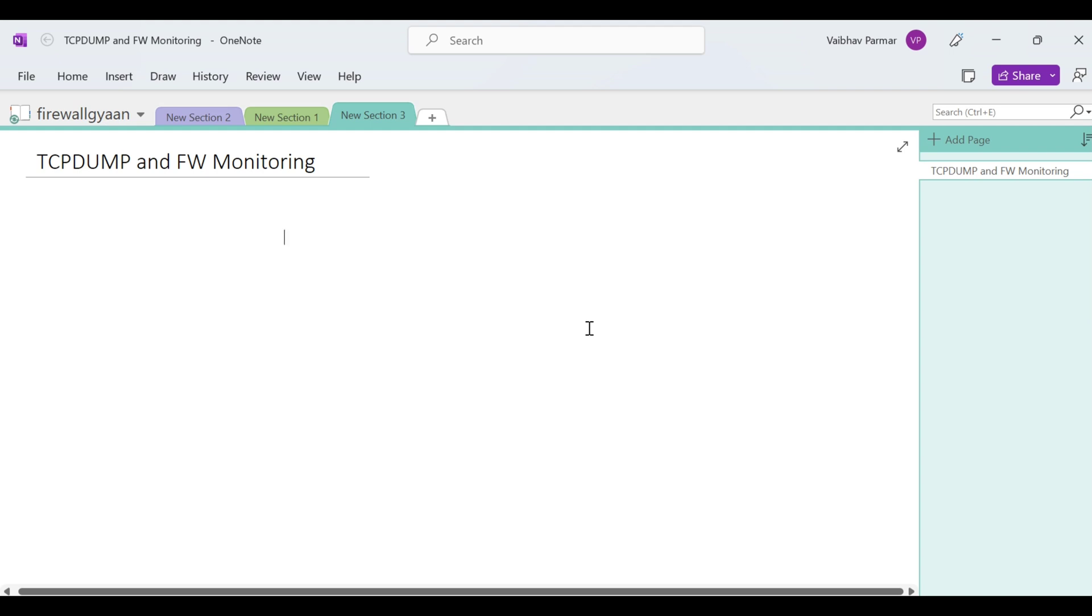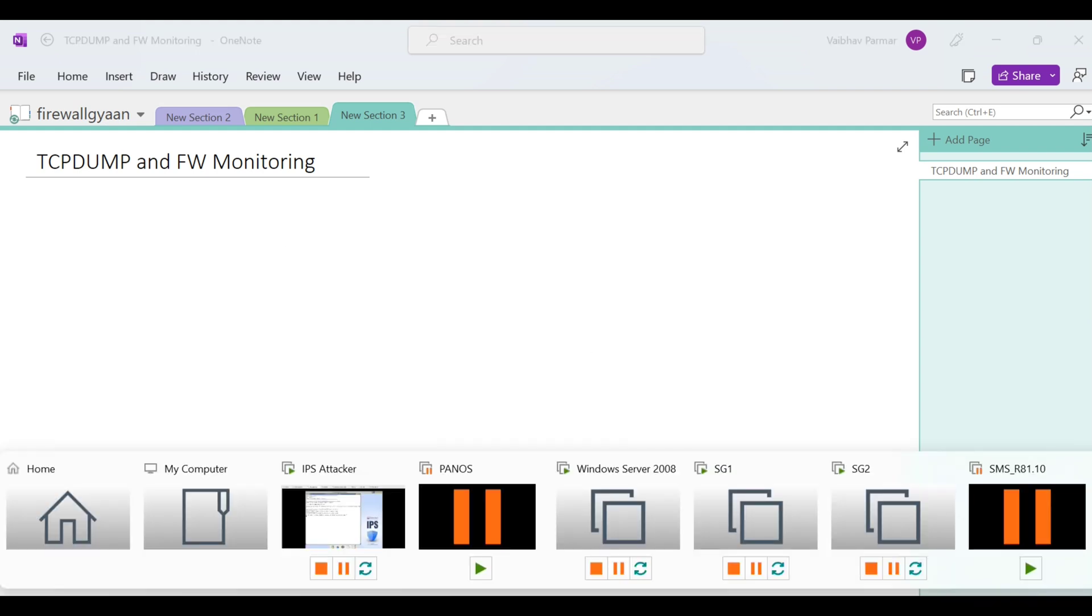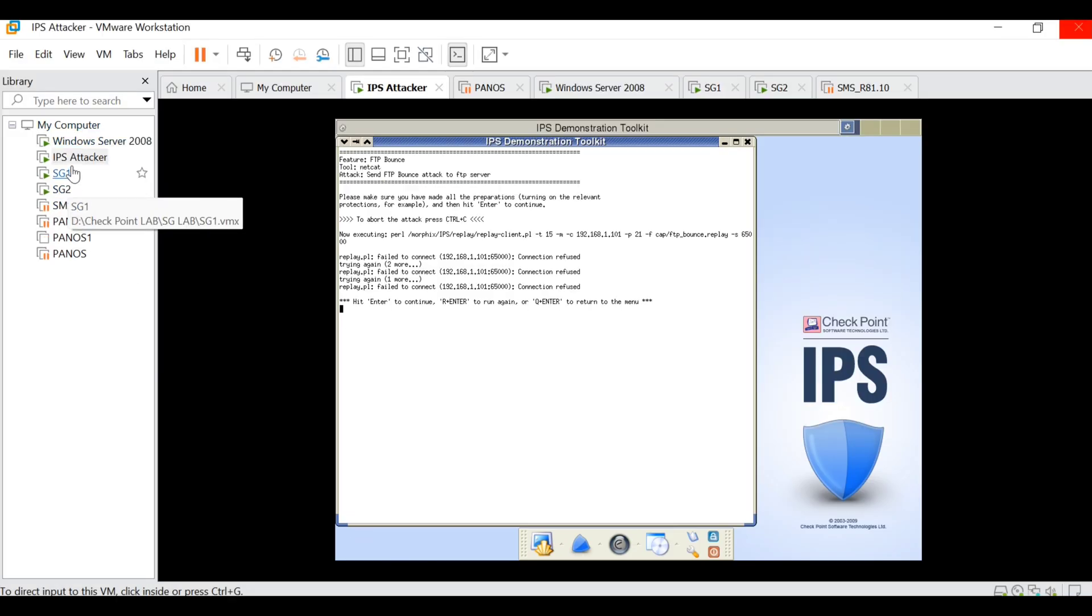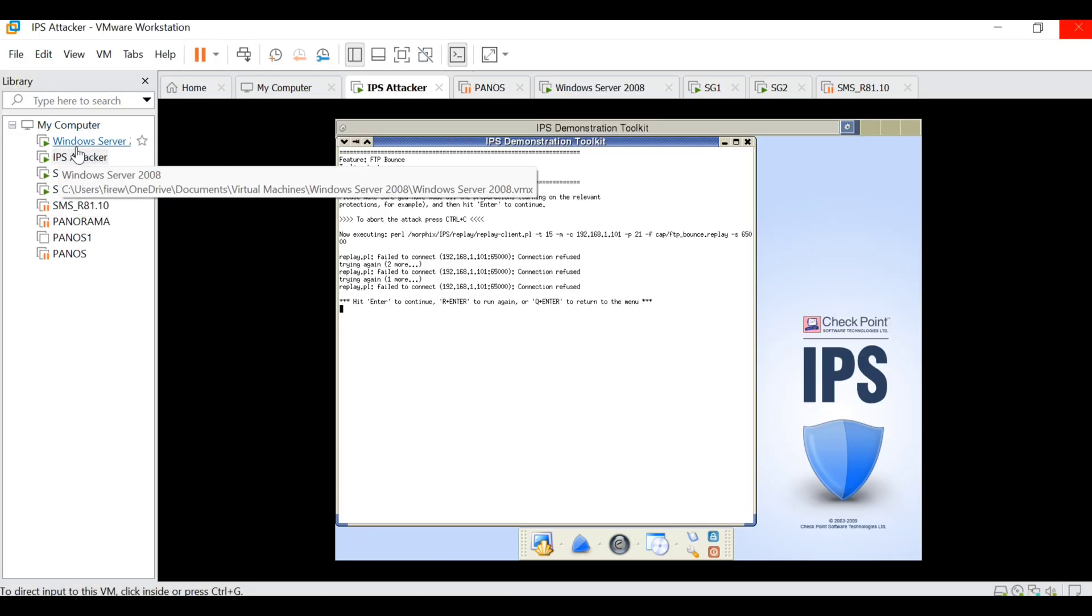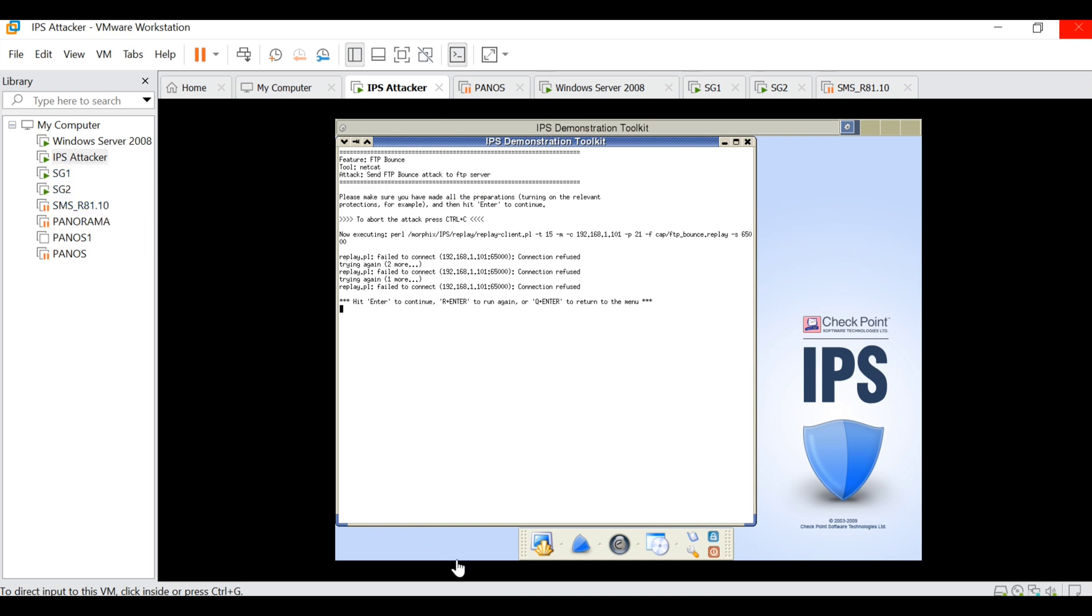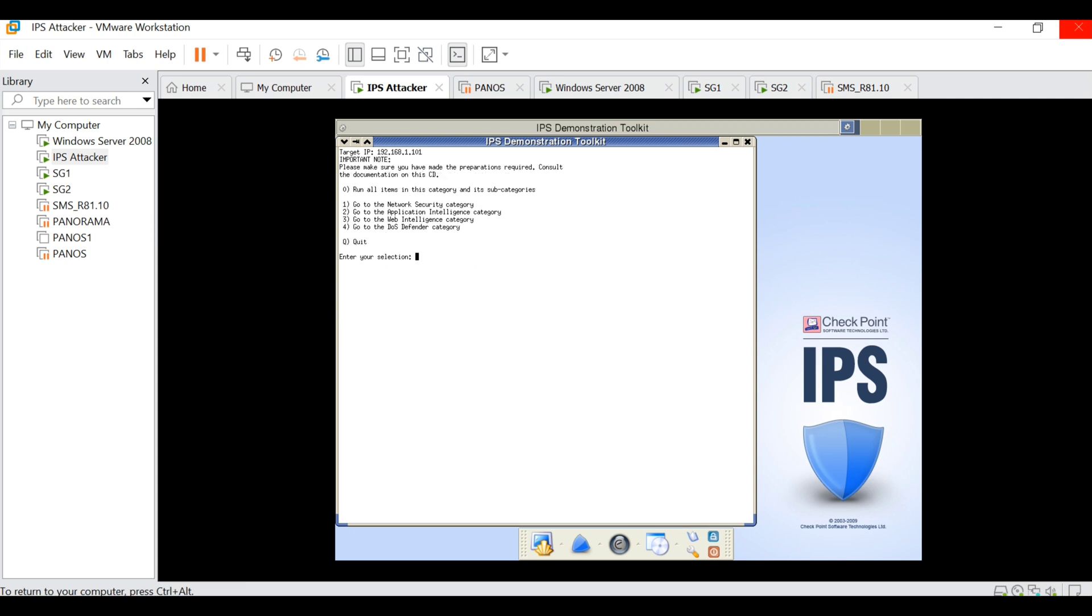Let me walk you through the environment what I have right now. We have a Windows server, an IPS attacker, and two gateways which are in cluster mode. What we're going to do is run some IPS attacks towards the gateway, and the same output will be observed from the TCP dump and FW monitor.